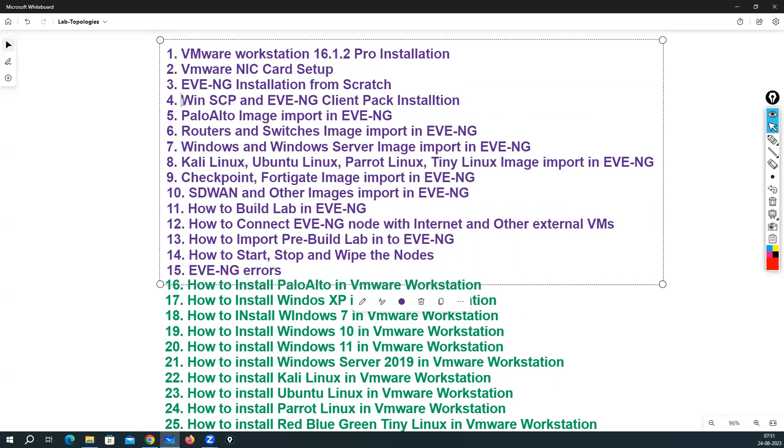We will also see the WinSCP installation and the EVE-NG client pack installation.